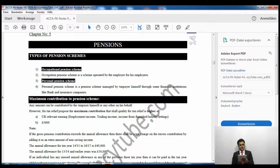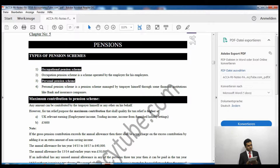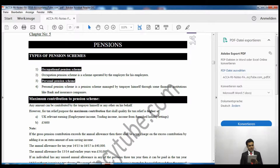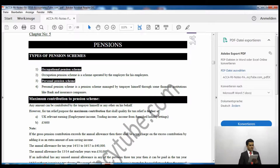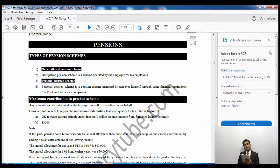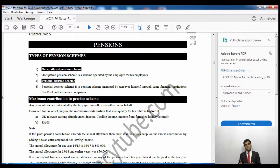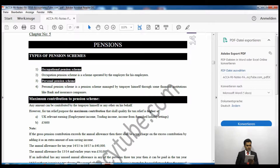Now, the maximum contribution to a pension scheme: any amount can be contributed by the taxpayer or anyone on their behalf. However, for tax relief purposes, the maximum contribution that qualifies for tax relief is the higher of UK relevant earnings and £3,600.